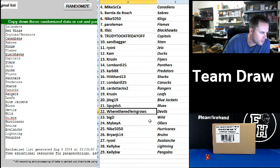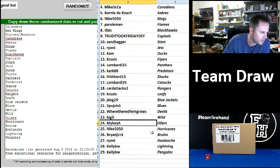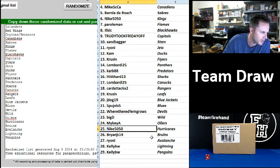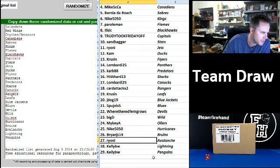Where the Red Fern Grows Devils. Big D Wild. Mike Mikey A Oilers. Nike 50-50 Hurricanes. Brian JS 14 Bruins.